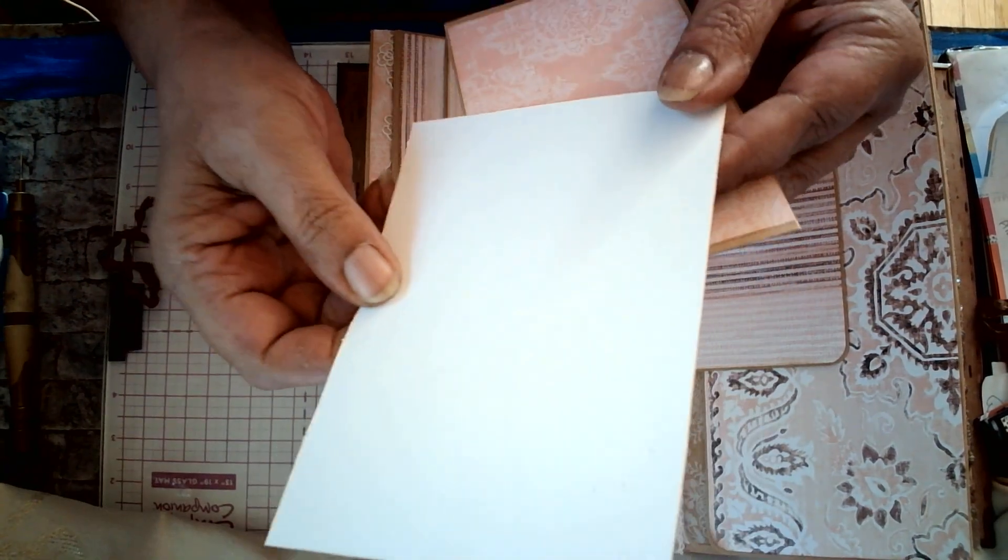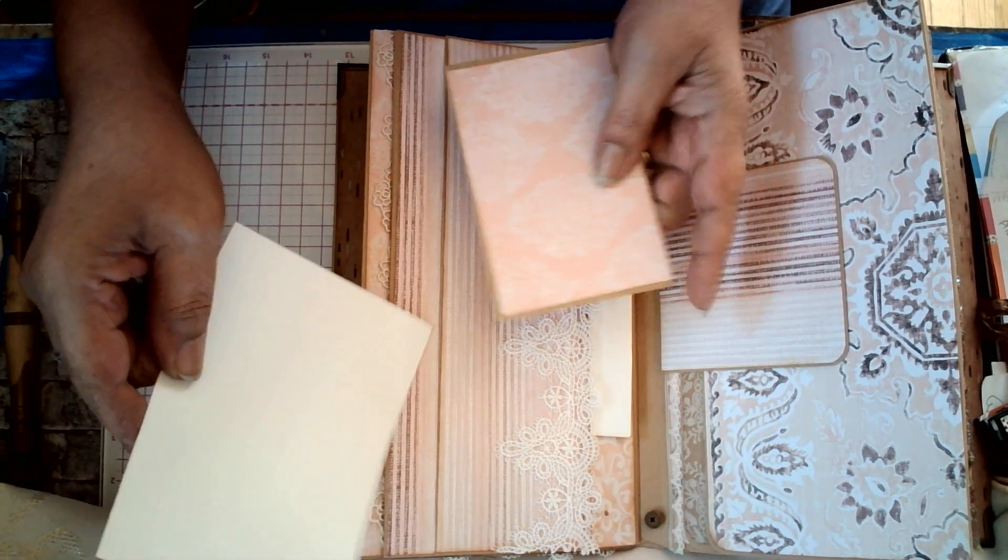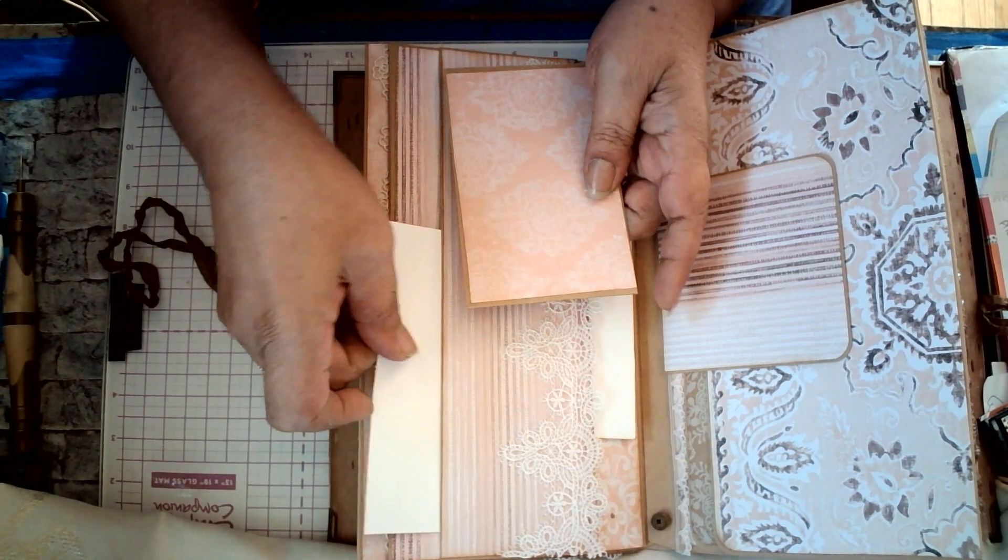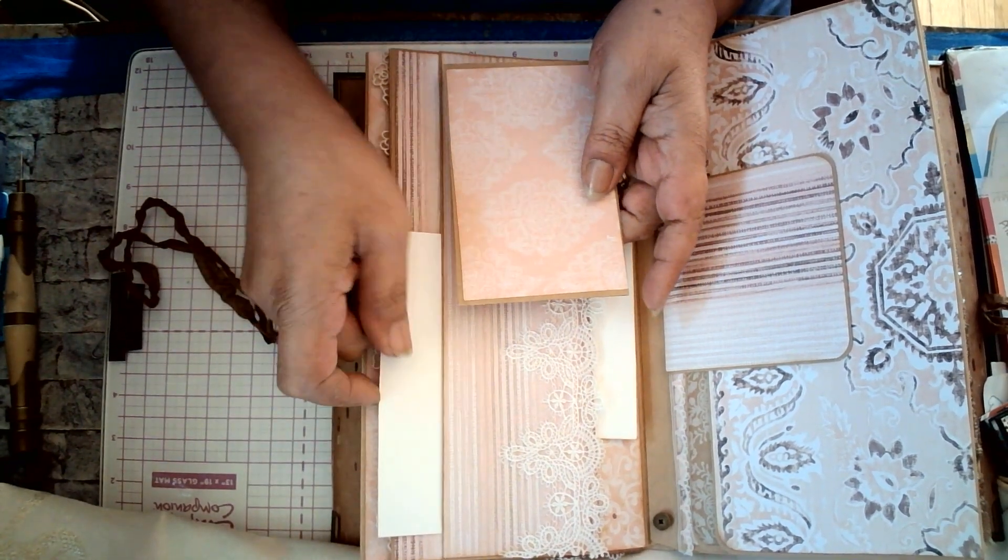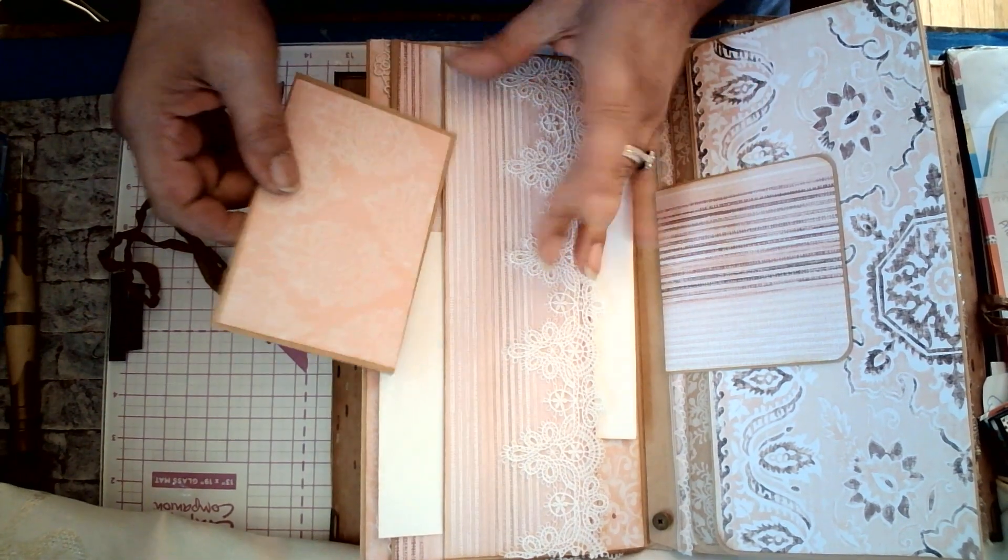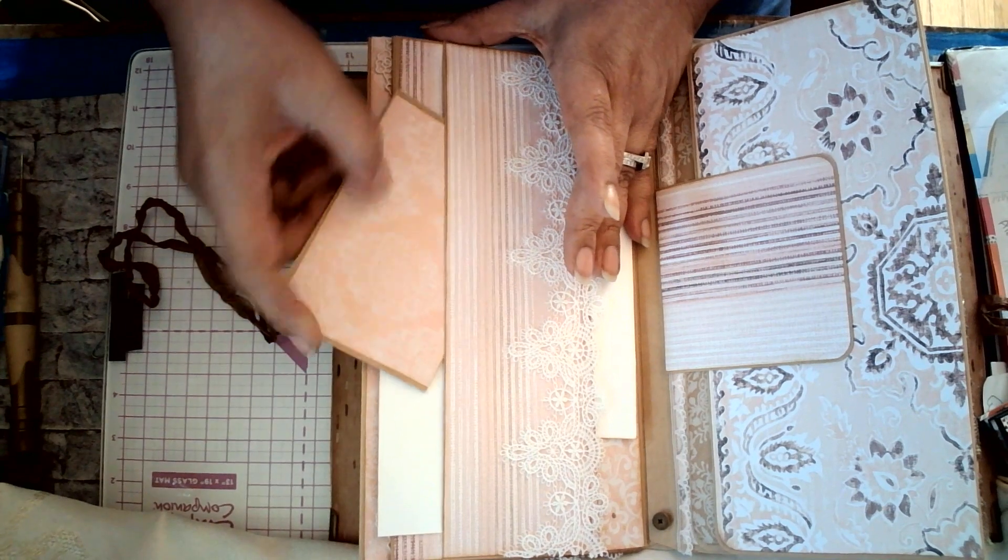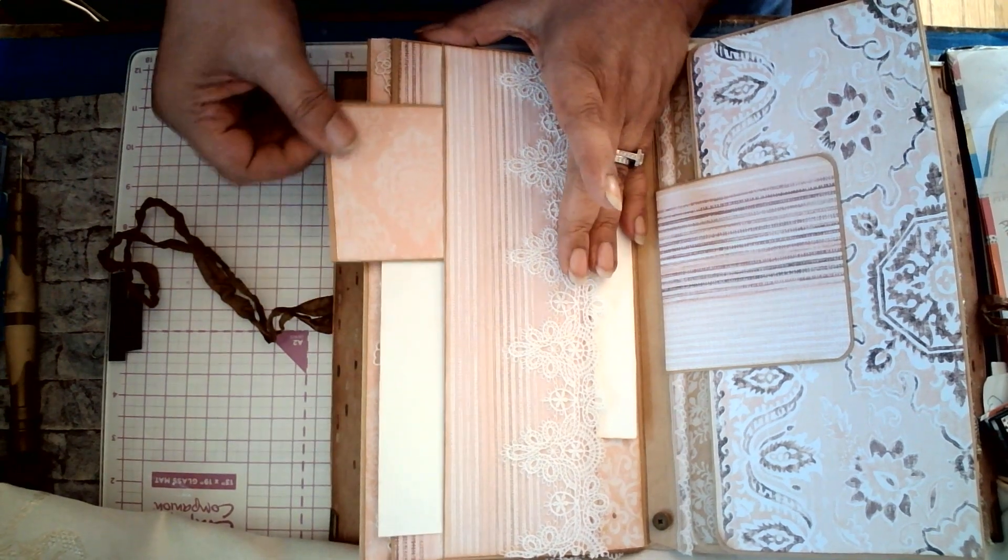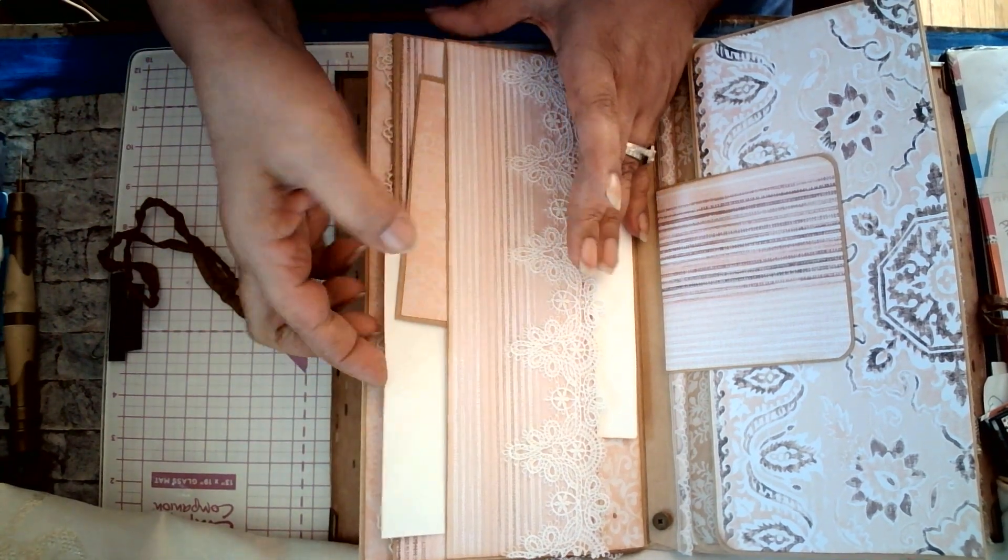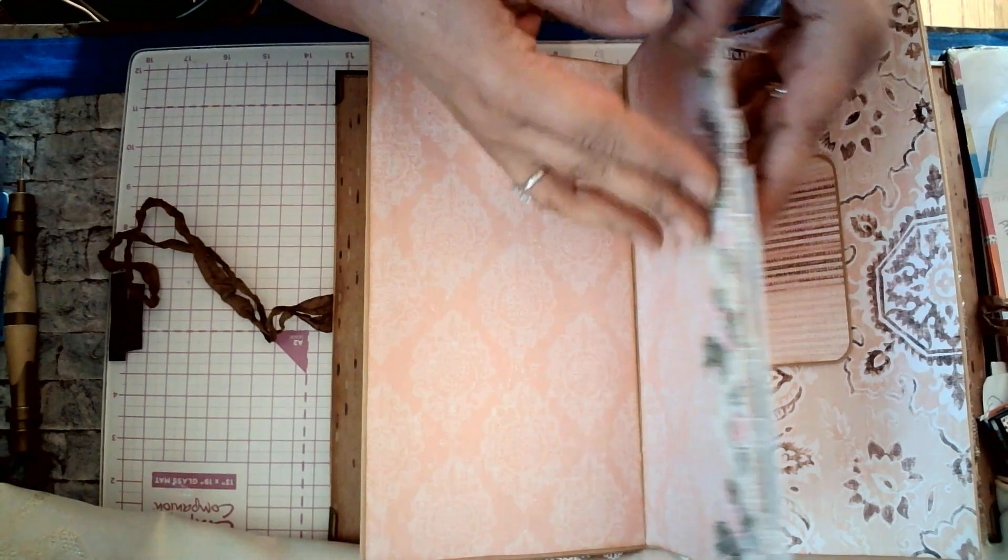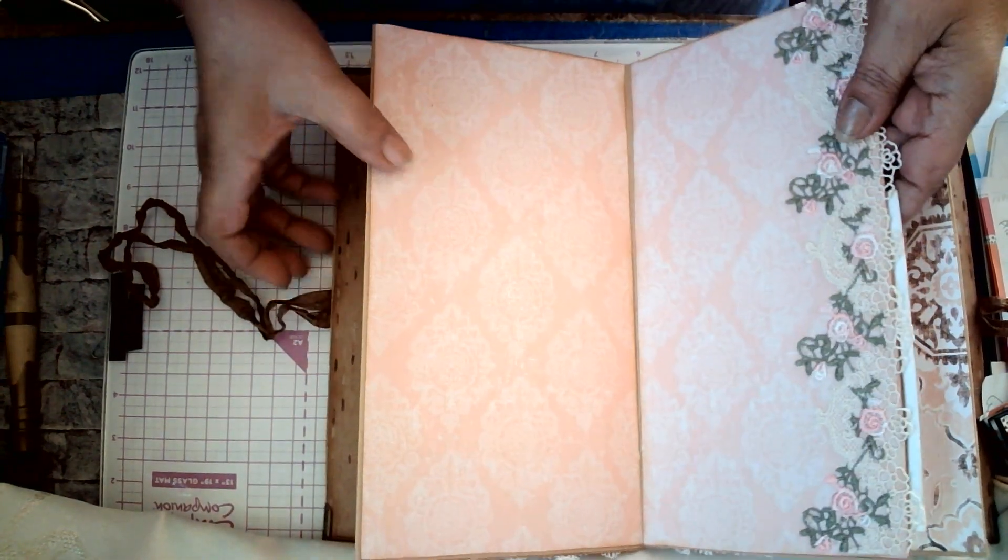And there is a blank card. Everything is distressed. Very pretty. And they tuck in nicely. I'm going to put this one this way.